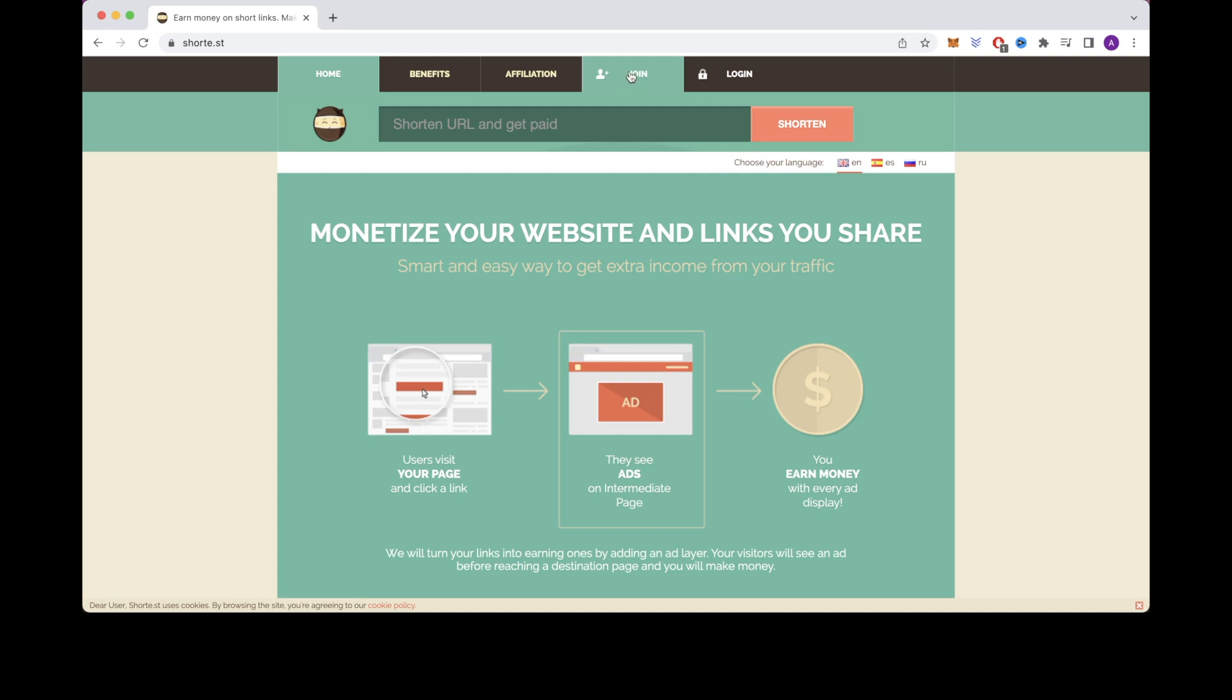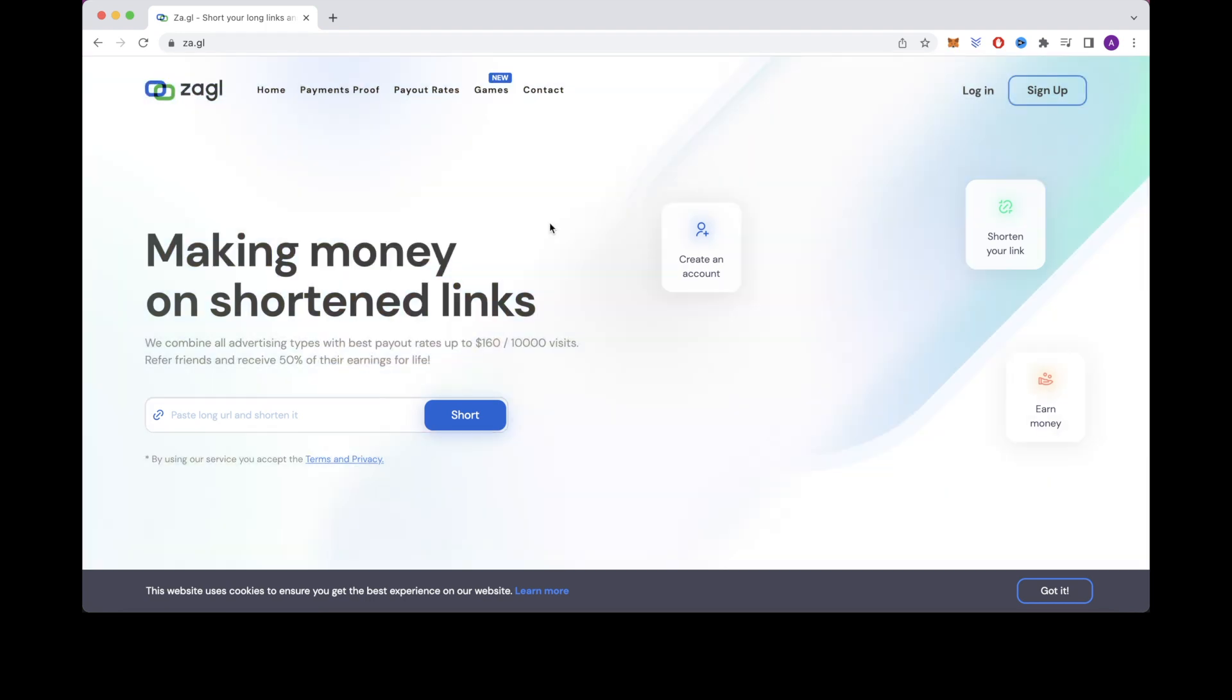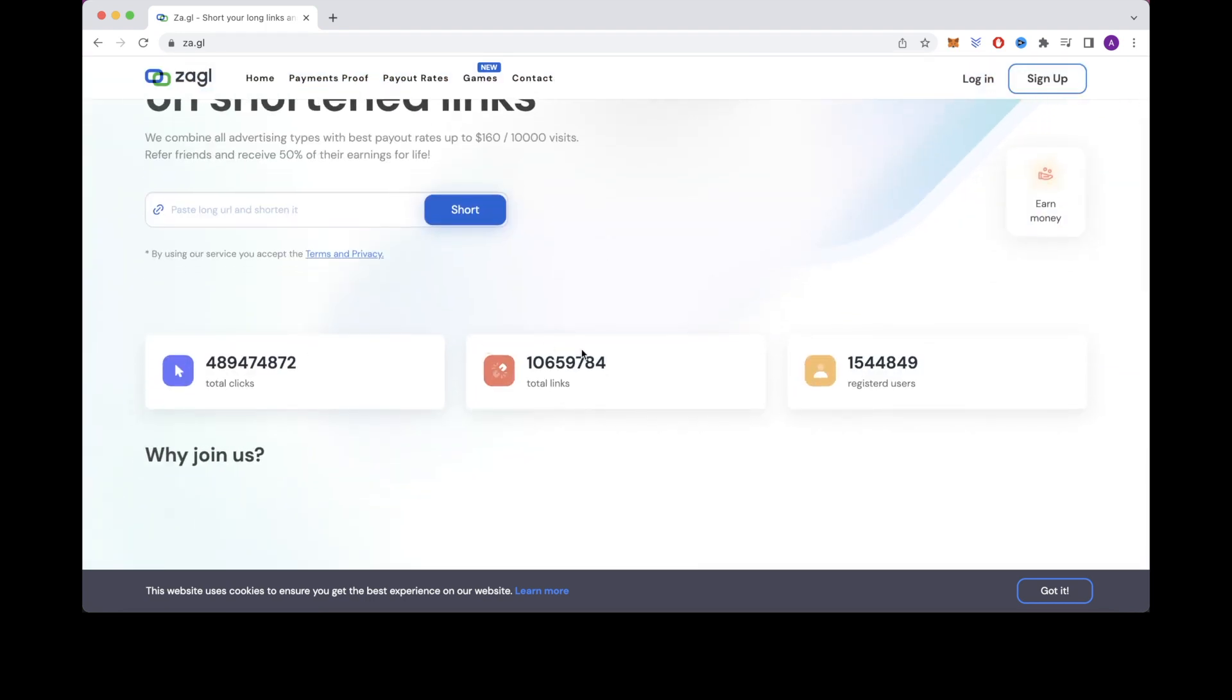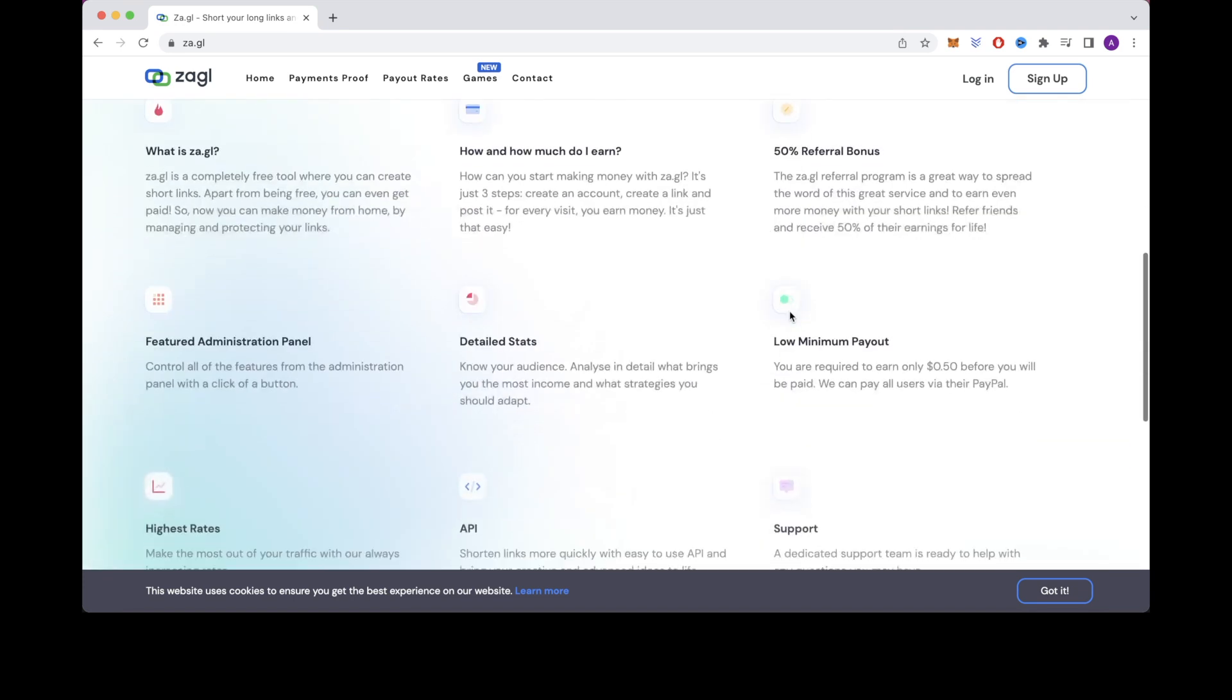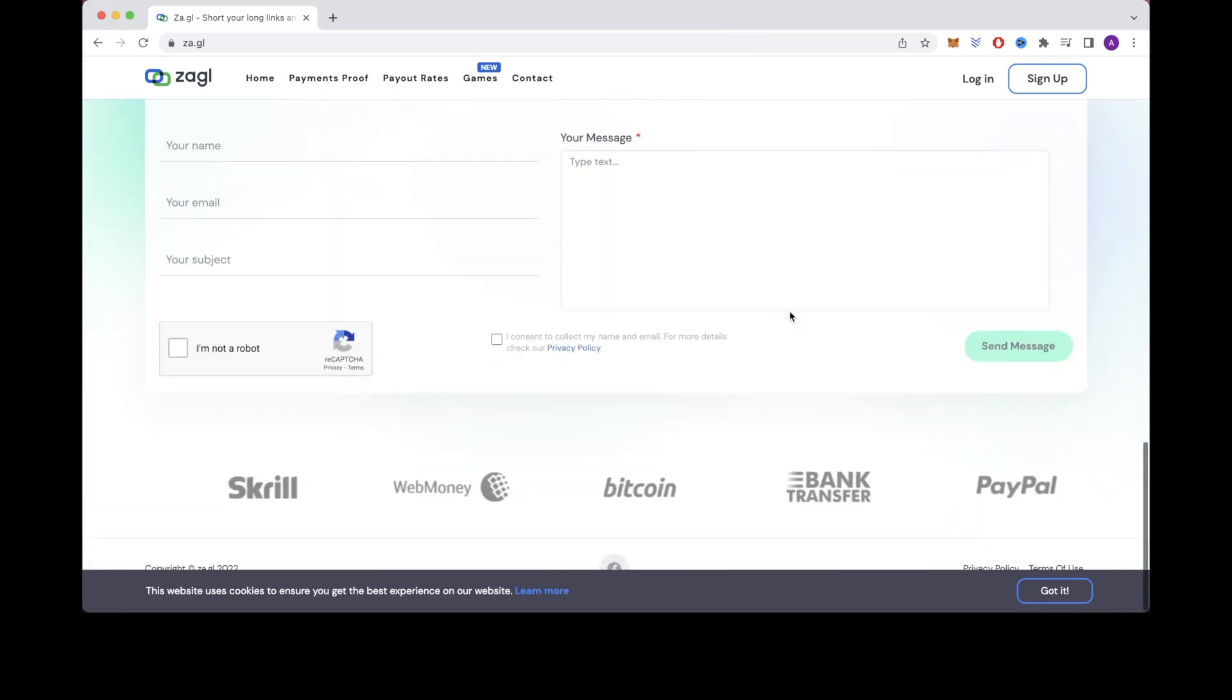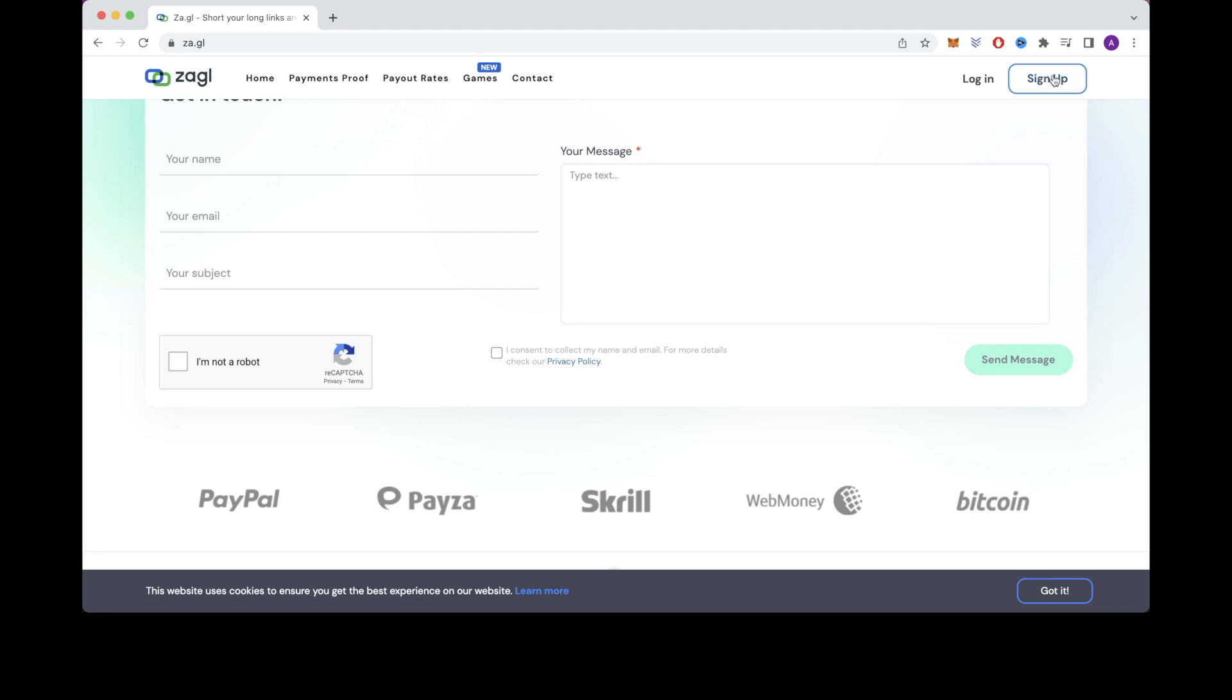So the next website I want to show you is one called za.gl and on the main page it says making money on shortened links. It shows the total clicks right here, the total links, and the total number of registered users. If you scroll to the very bottom it will show you all of the payment methods for you to get paid. To get started with this website just click on the sign up button up here at the top.